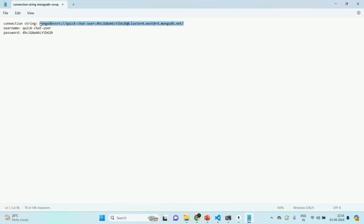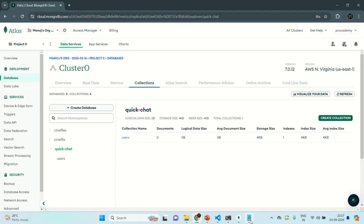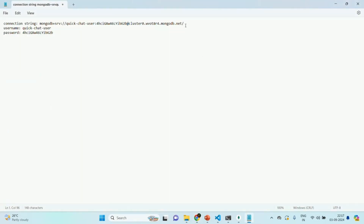Using this connection string we are able to connect to our Atlas server where all our databases are hosted, but now we want to connect to a specific database — the QuickChat database. For that, we can modify this connection string and after the last slash we can specify the database name, which in this case is QuickChat. Now we are going to use this connection string to connect to the QuickChat database from our Express application.